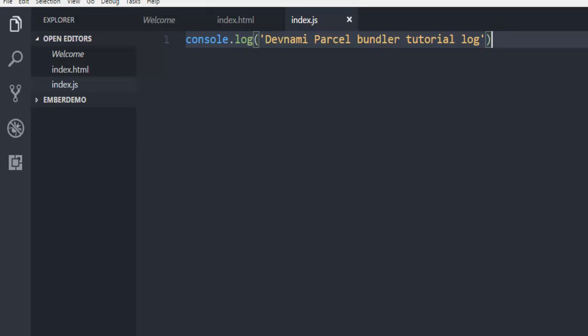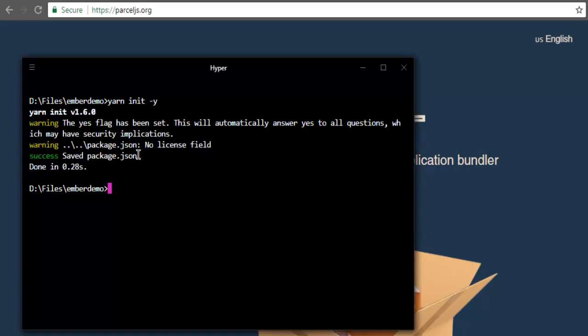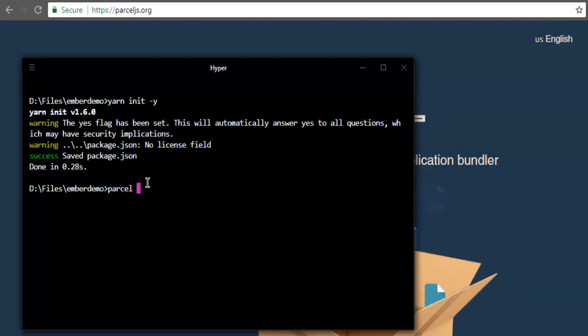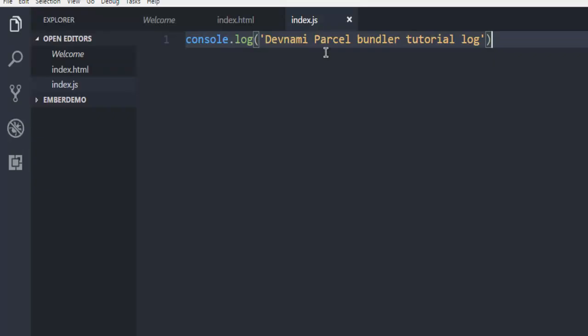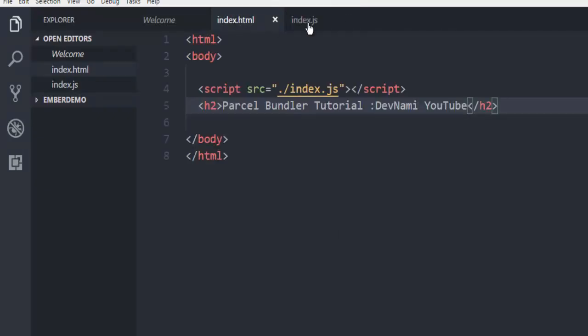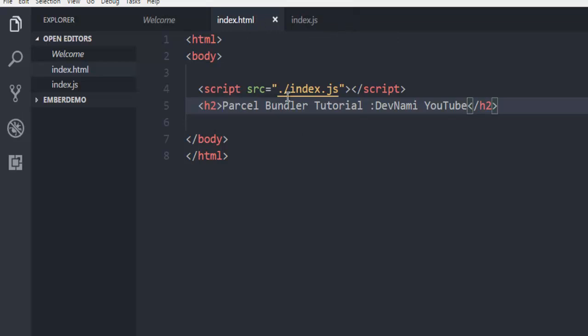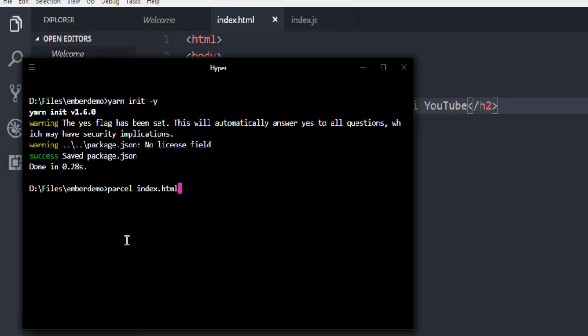And after that, let's just come back to our command prompt here. All you have to do is mention parcel as your keyword and then specify your file index.html. Now this index.html refers back to this index.js. These two together form an application, and your parcel bundler will try to bundle them into one application and host it on a particular port.